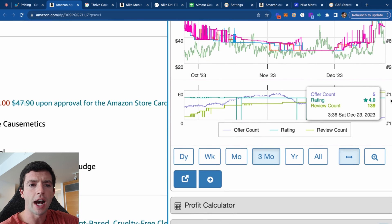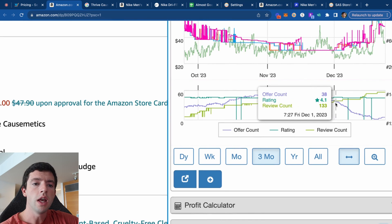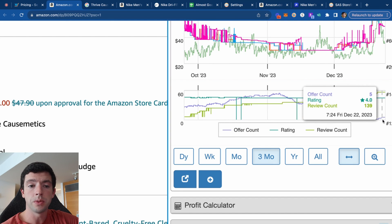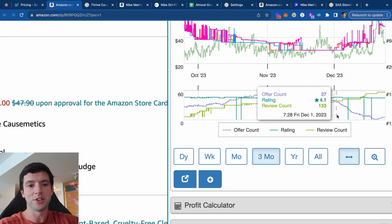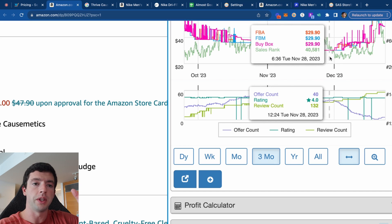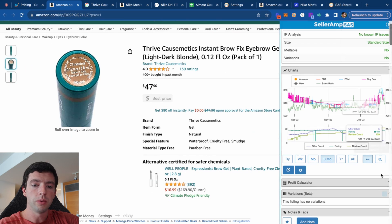A lot of people ask how much competition is too much. It's not really about how many sellers are on something — it's all about the trend. This product currently has four other sellers, which is very low. On December 22nd versus December 1st, it had 37 sellers. No wonder the competition's gone way down. The price subsequently went from around $29 all the way up to about $48 as well.